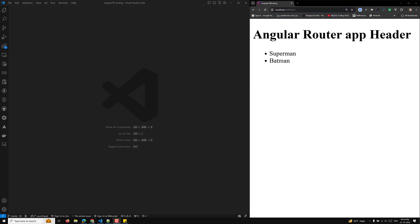Hi guys, this is Leela. Welcome to my channel Leela Web Dev. In this video we will try to learn about another route guard, that is nothing but the canMatch route guard. So what does this canMatch route guard do?